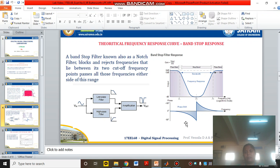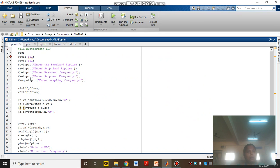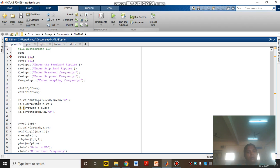Now we are going to simulate the program for LPF, HPF, BPF, and BS. After the CLC, clear, and close commands, I am going to enter the input parameters: pass band ripple, stop band ripple, pass band frequency, stop band frequency, and sampling frequency. To get the digital frequency: omega 1 equals 2 times FP divided by F-sample, and omega 2 equals 2 times FS divided by F-sample. N is the order of the filter and omega C is the cutoff frequency, obtained from pass band frequency, stop band frequency, pass band ripple, and stop band ripple.